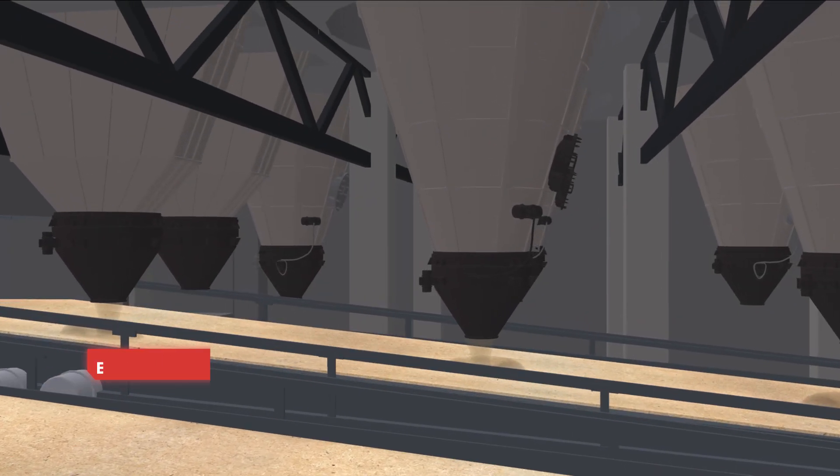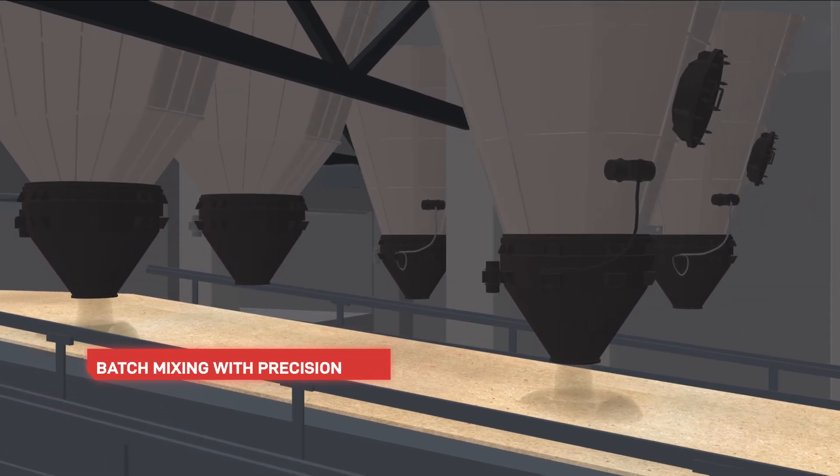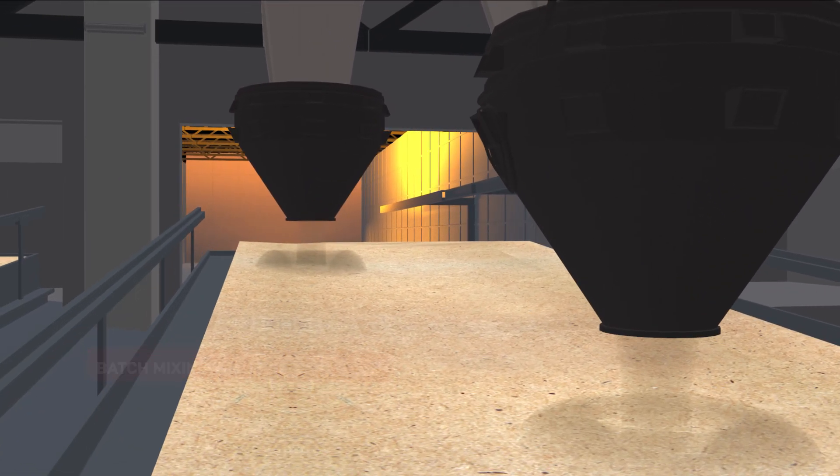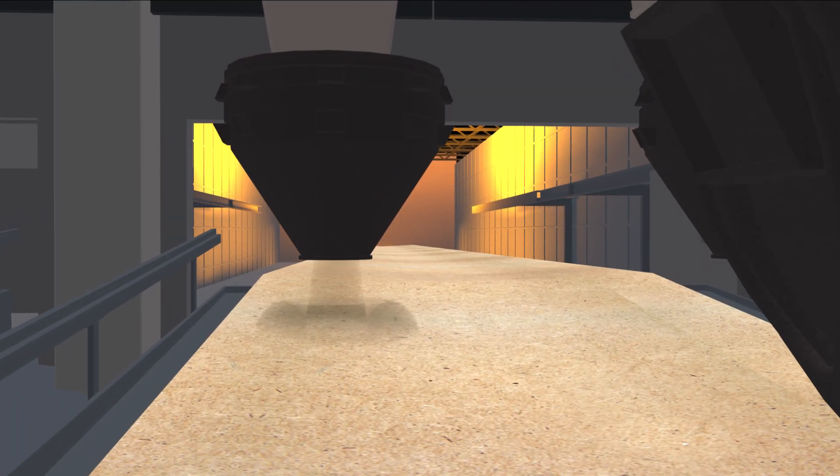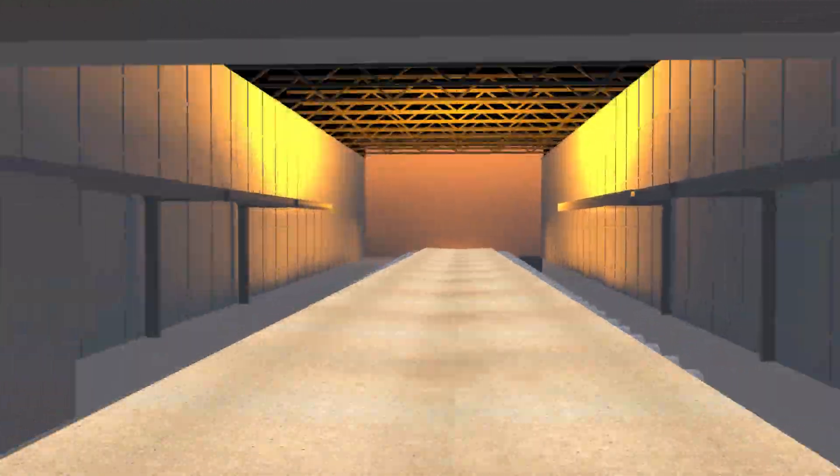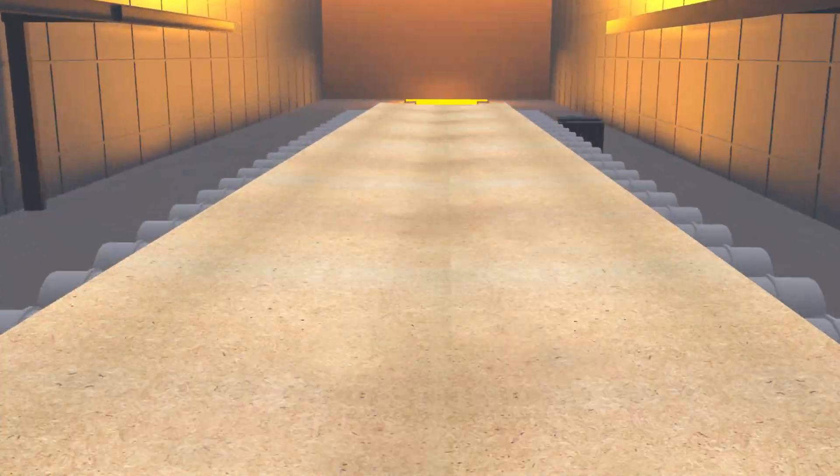The journey from sand to solutions begins with checking the quality of raw materials, which are then mixed and charged as batches into the furnace.